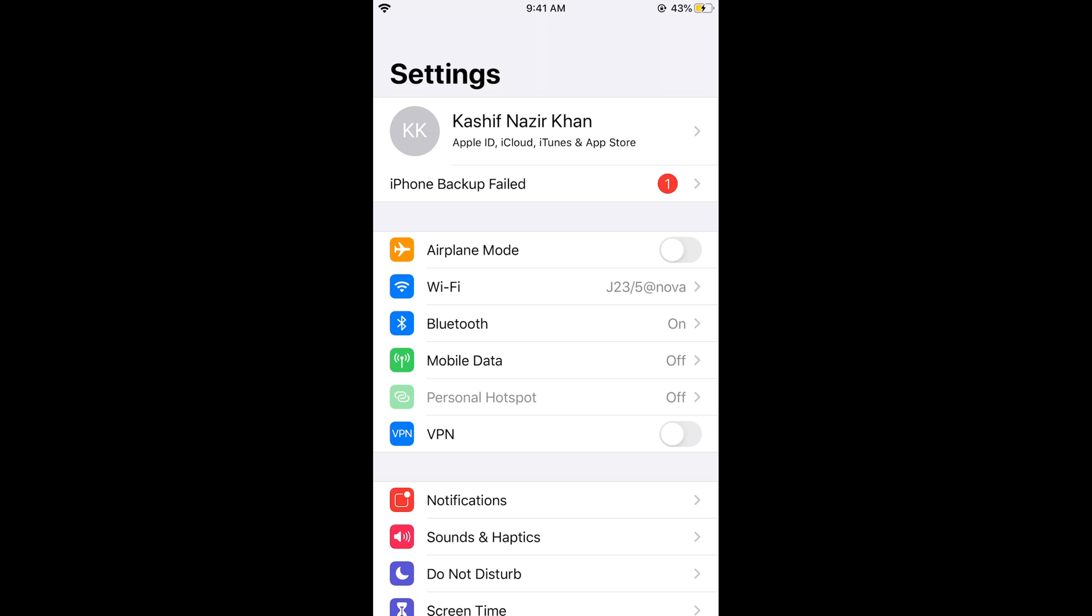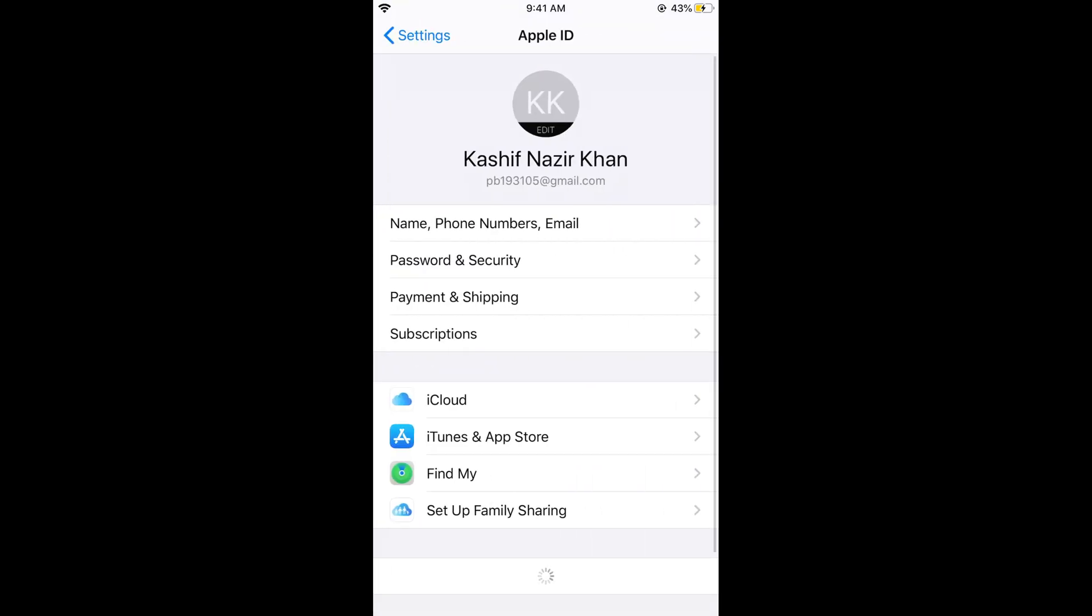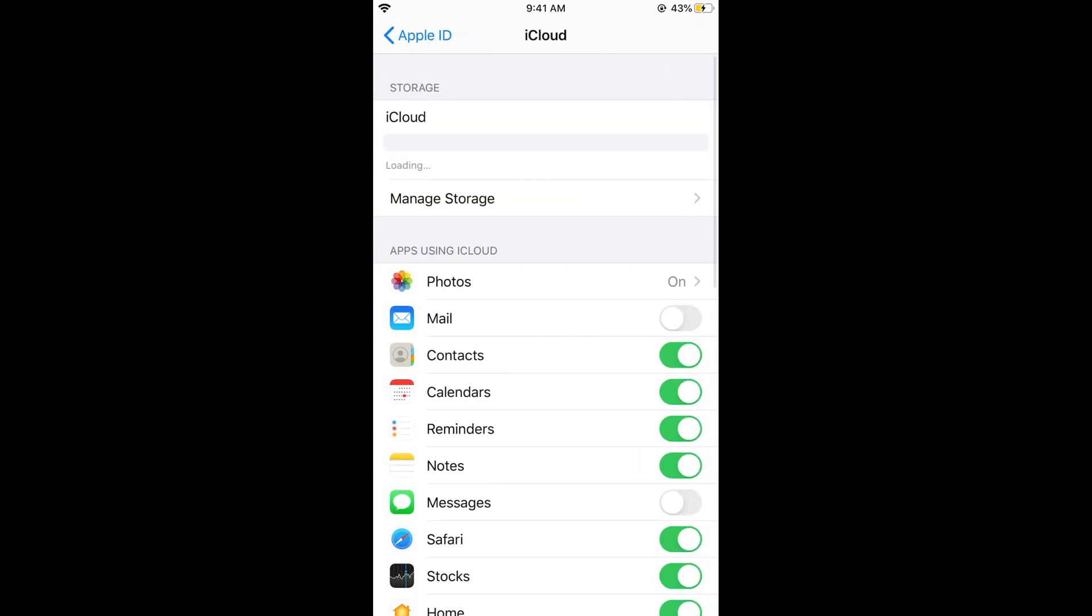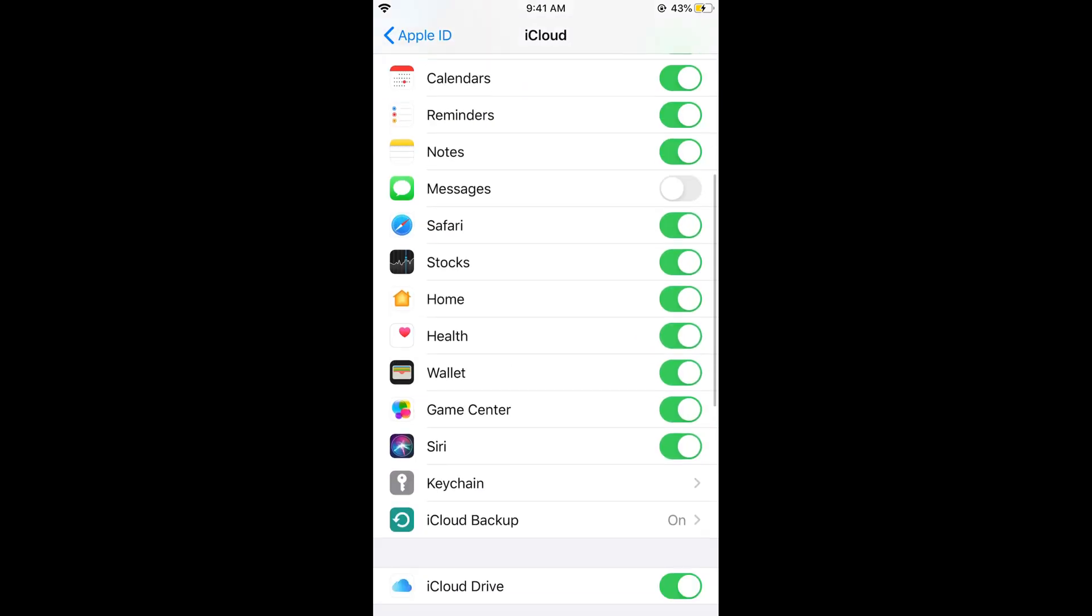Previously the setting was in iCloud. Just tap on the top where you have your Apple ID, iCloud, iTunes and App Store with your name. The previous setting was in the iCloud and here you would find Find My iPhone.